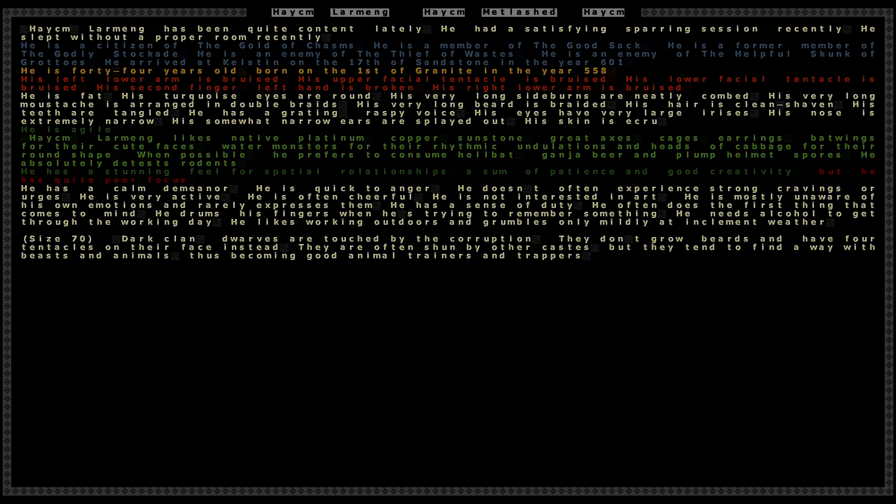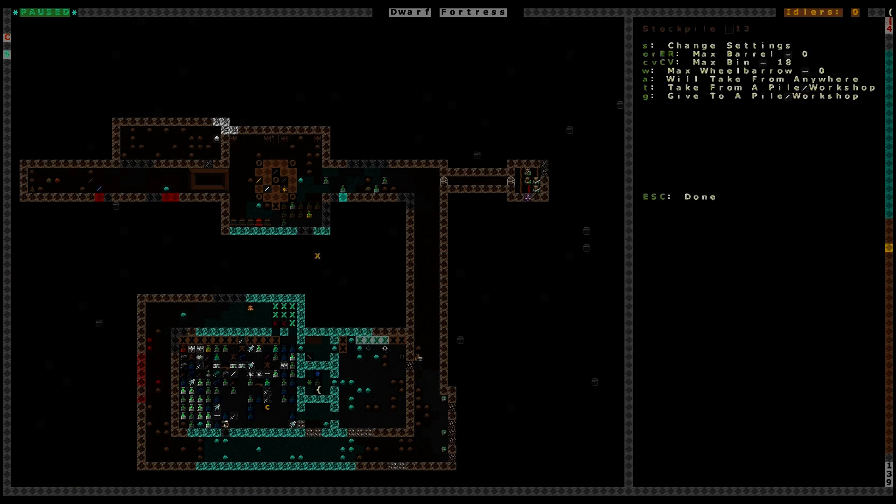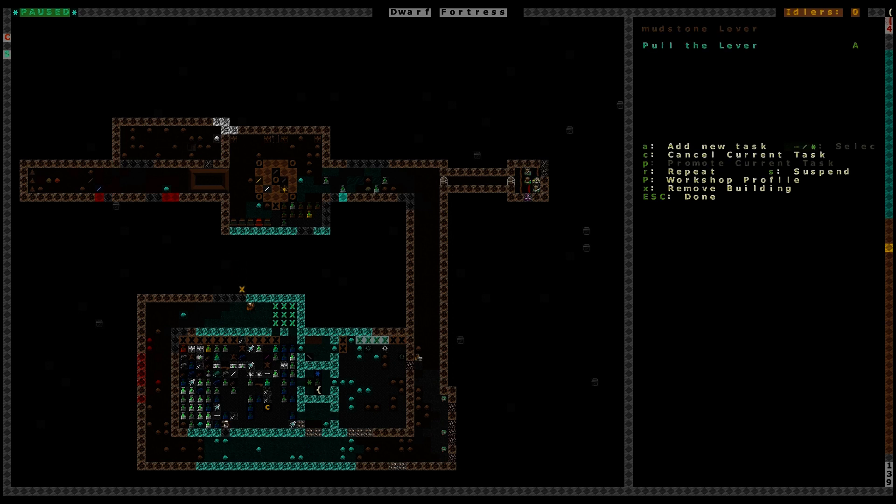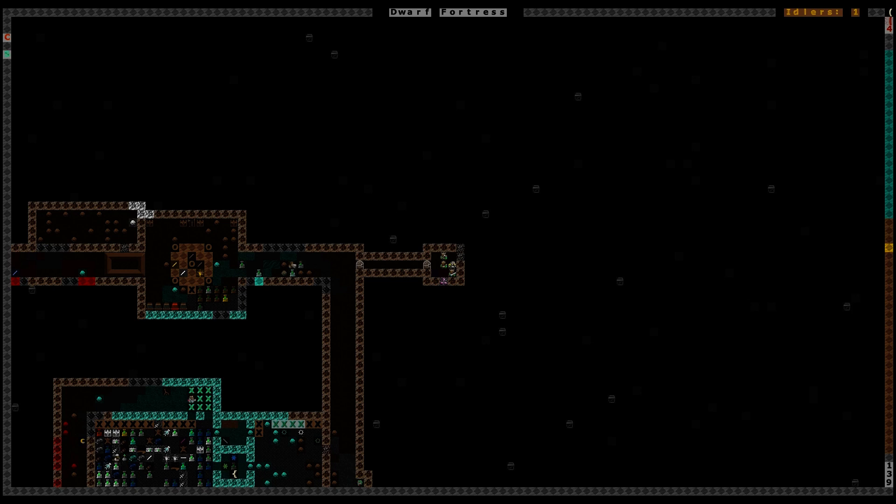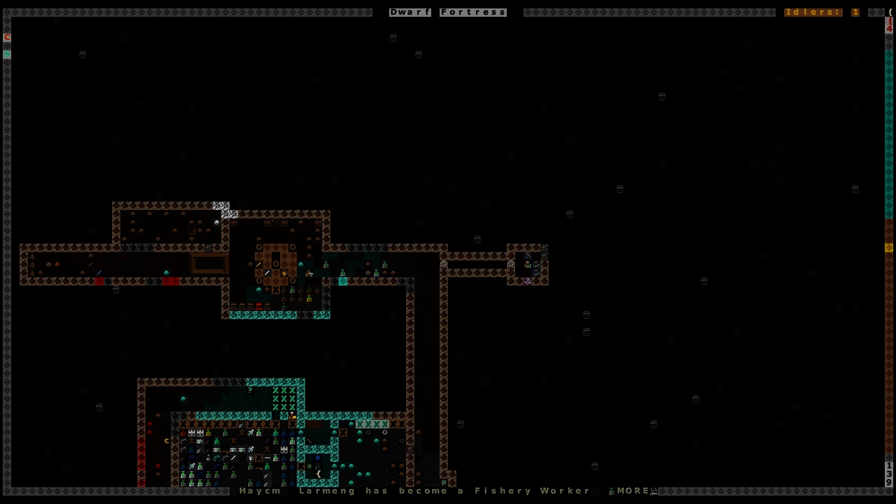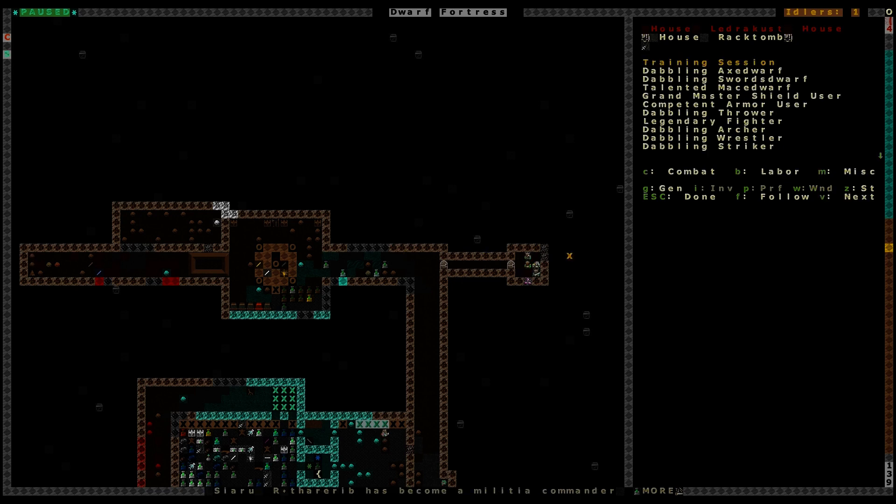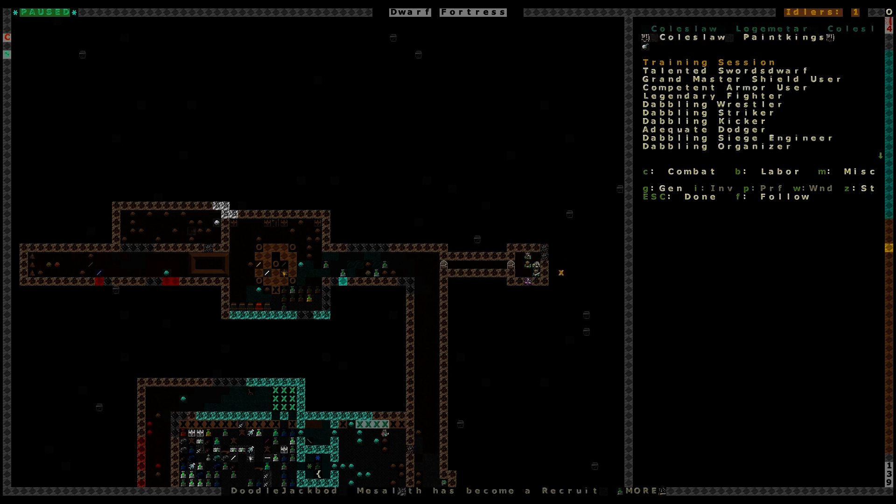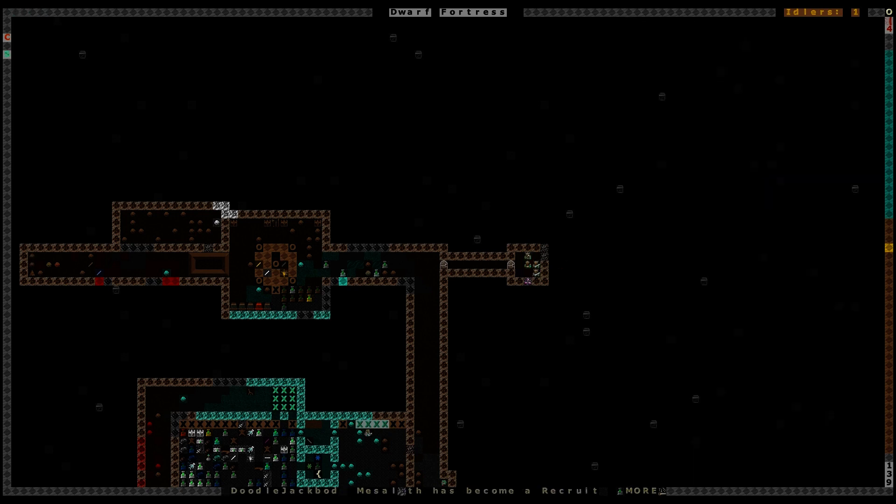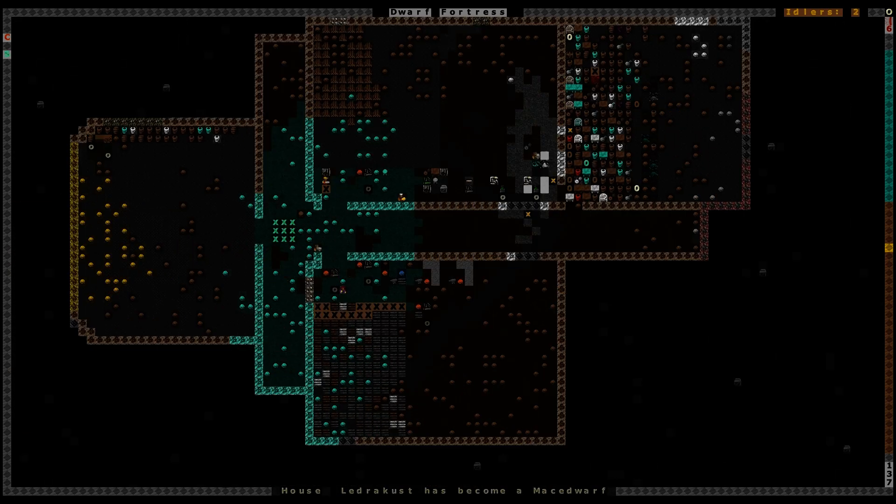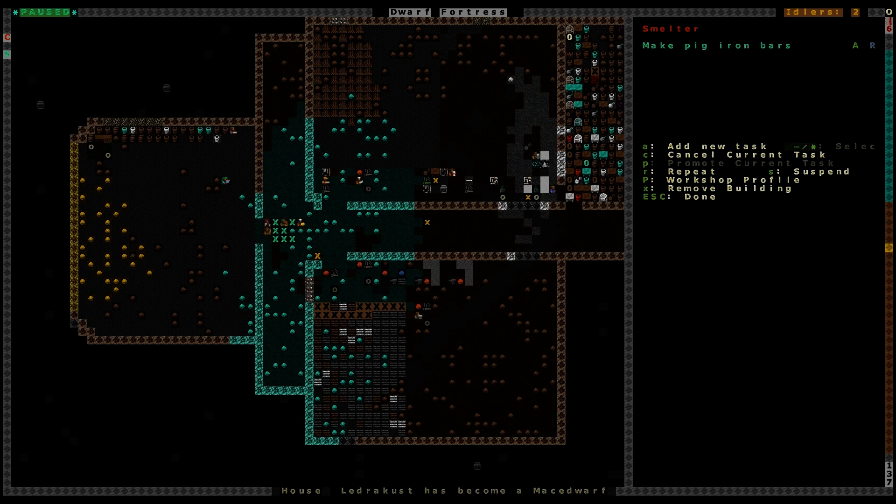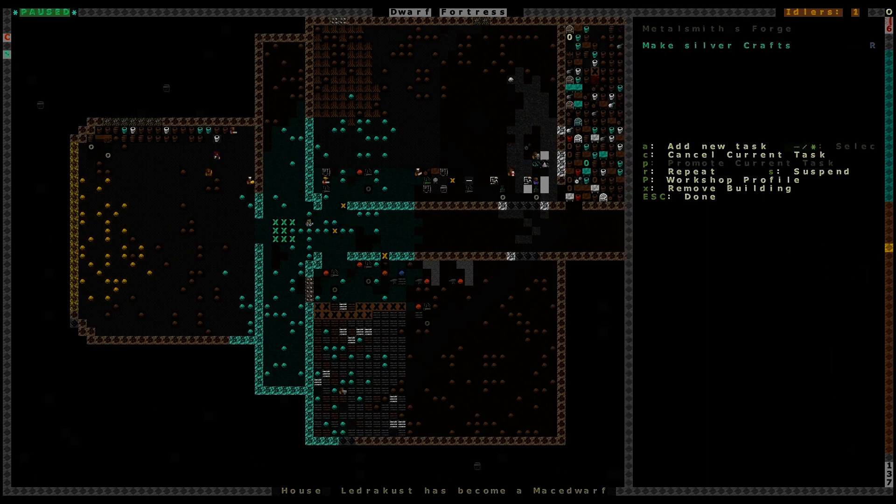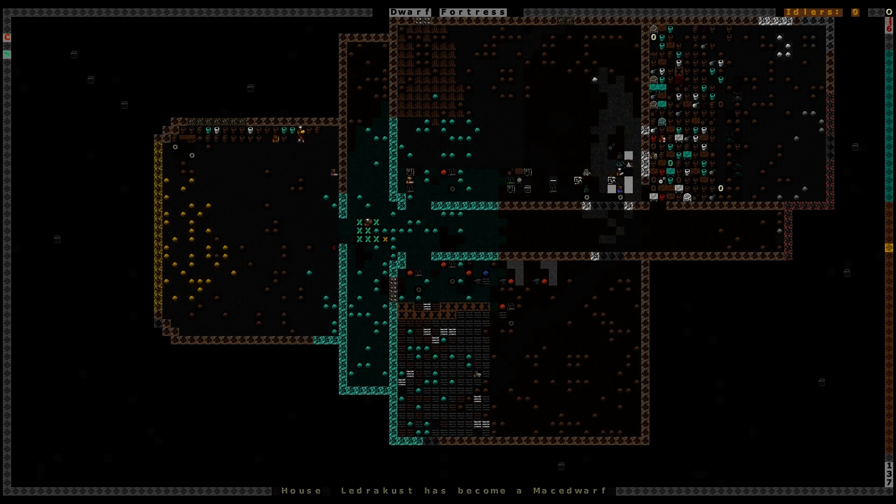We'll go on a little bit longer. He should be okay. He's overexerted now. That's not good. Let's see. His arm's bruised. His facial tentacle's bruised. Facial tentacle's bruised. His finger's broken. That's not good. And he's overexerted, of course. Let's go ahead and cancel that then. He'll be okay. House is up to a talented mace dwarf. Grandmaster shield user. Legendary fighter. Competent larger. Adept swordsman. Awesome. We'll let him rest for a little while. And put him back in.